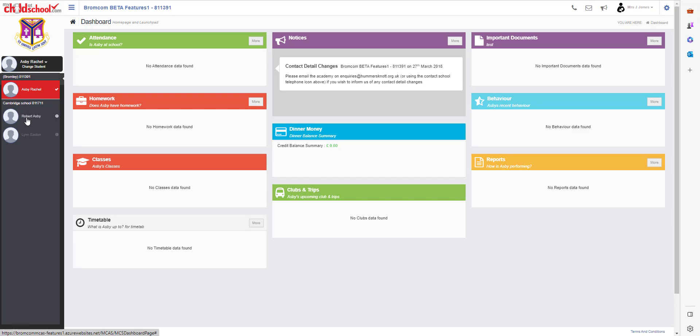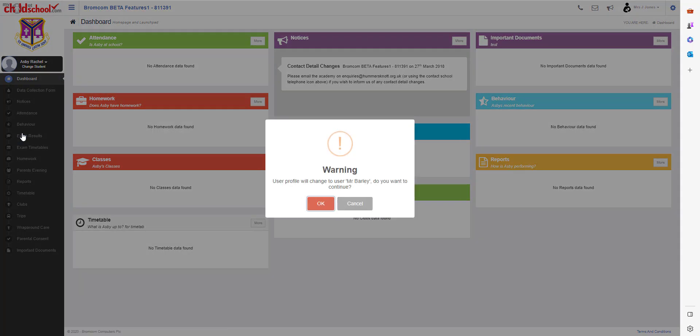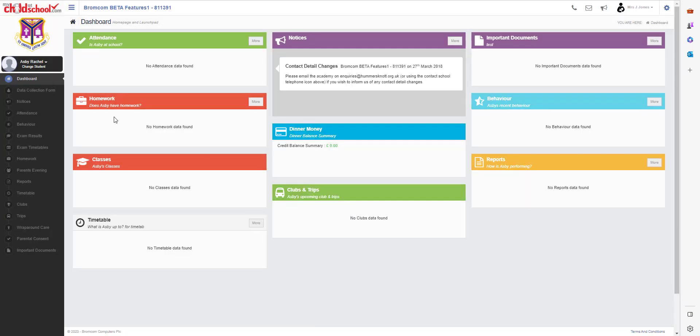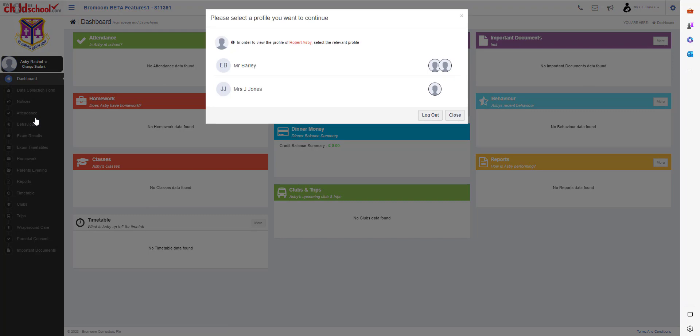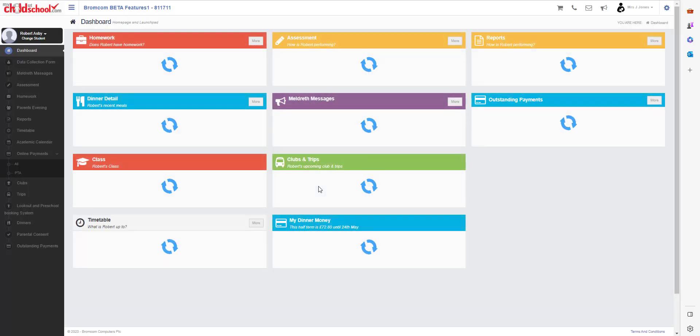If I click onto there, look, now in this instance the user profile will change to Mr. Barley. Do you want to continue? So that's because there's two accounts with the same email address. But if I go to Robert there, and then again we'll be asked to choose which one I'm going into, and we're back into that account.